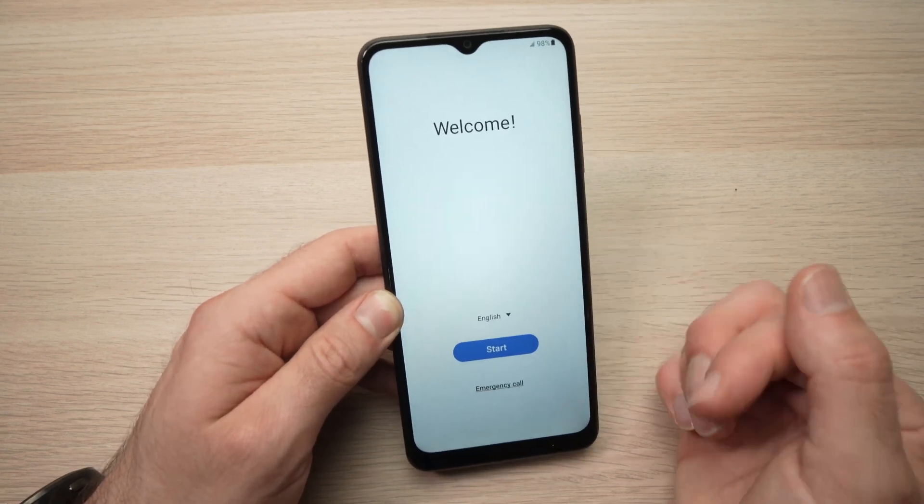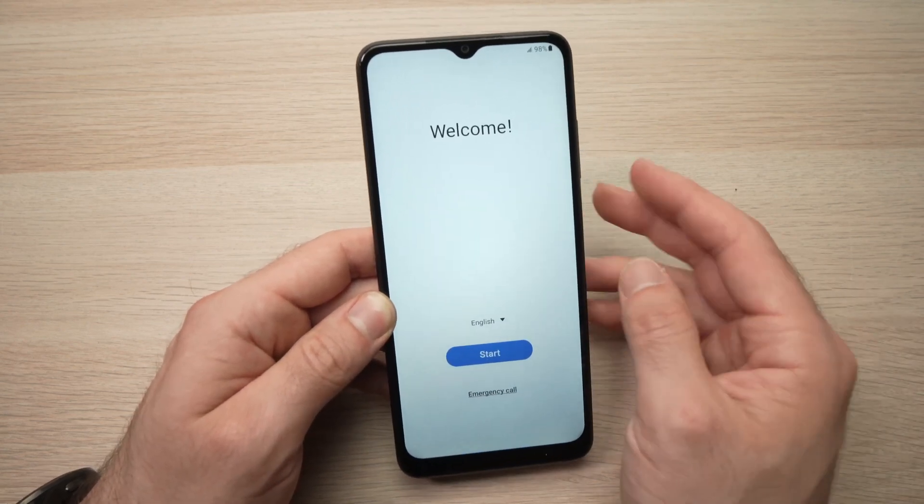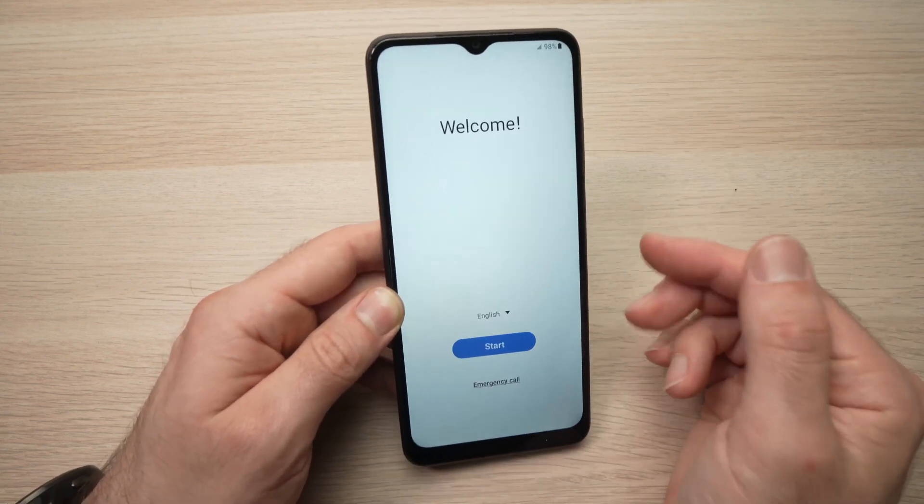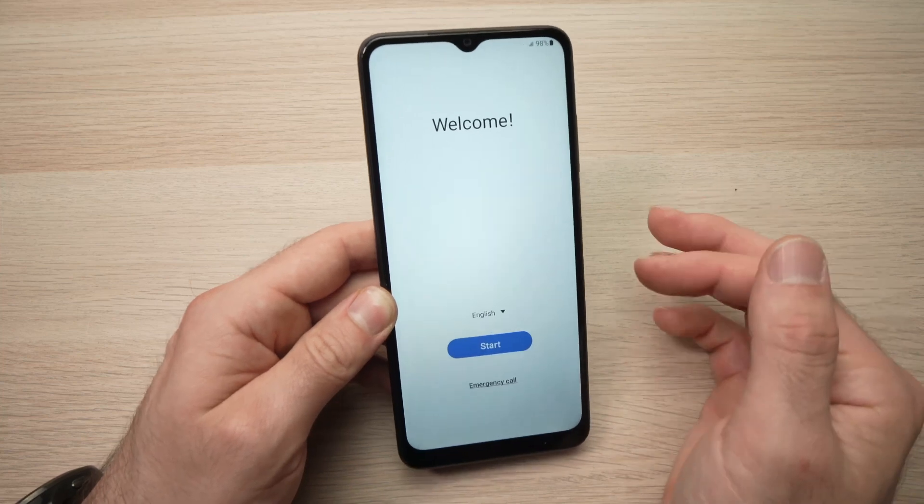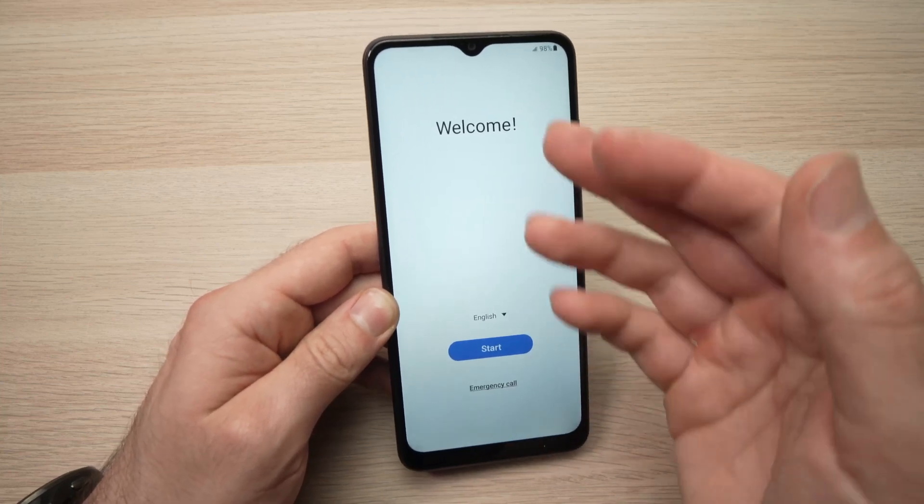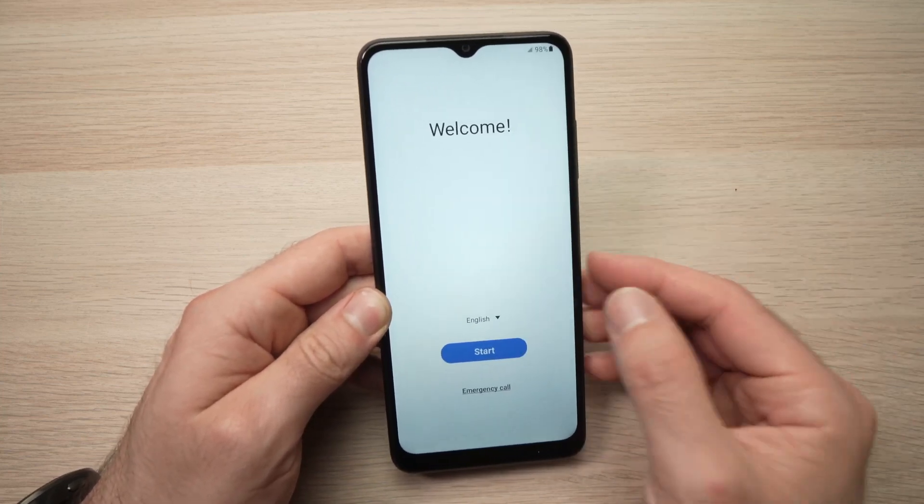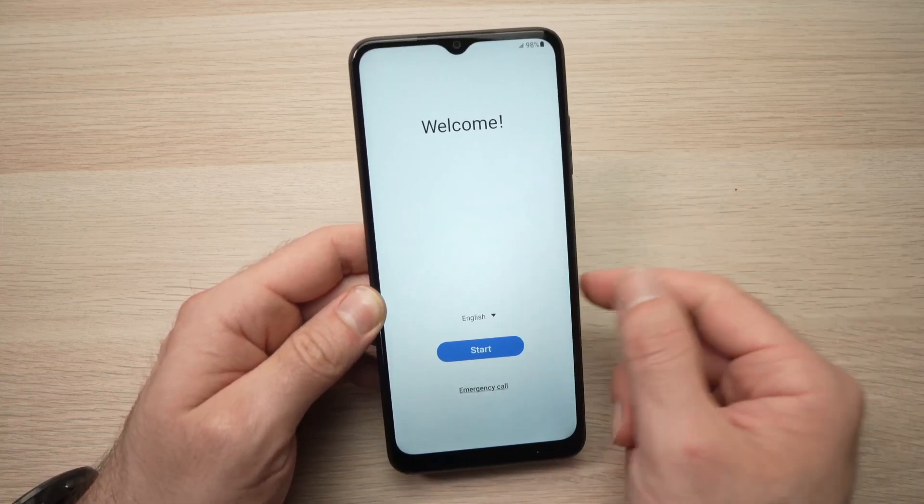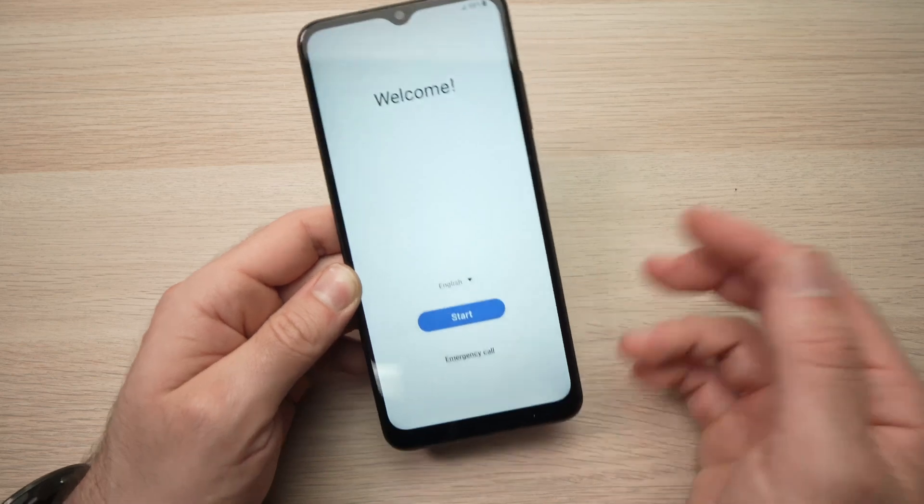Okay, so in my case it took about 4 minutes for the phone to completely restart to this page. Now you just have to complete the setup and you're done.